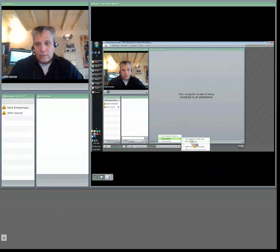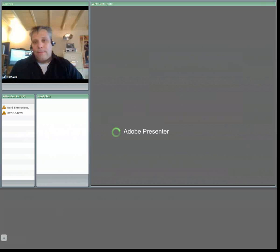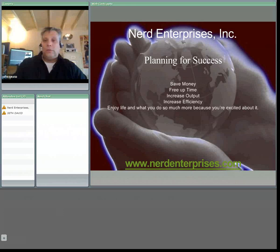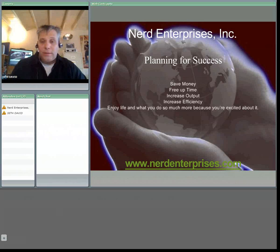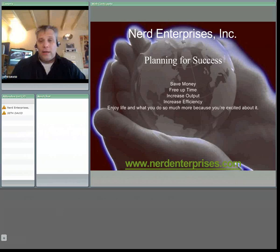So visit us on the web at www.nerdenterprises.com And ask us any questions. We'll give you the answers. We'll tell you how to live your life. No, I'm just kidding. But visit us on the web and check us out. I hope you enjoy our webcasts.